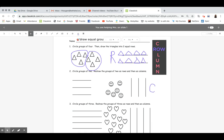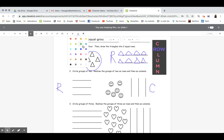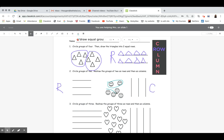Number two says circle groups of two, then redraw the groups of two as rows and then as columns. They've given us lines for rows going sideways and lines for columns going up and down. Let me change colors and follow the first direction — circle groups of two. Go ahead and do that.